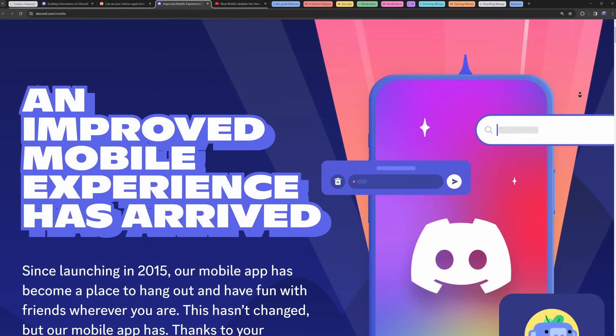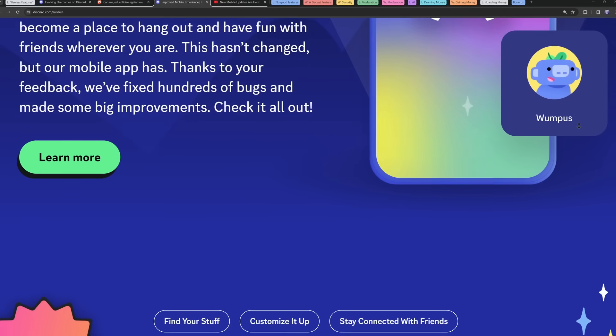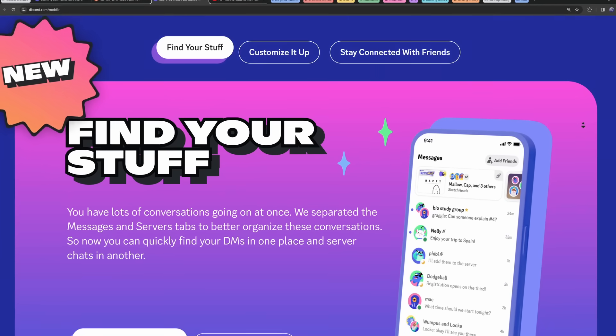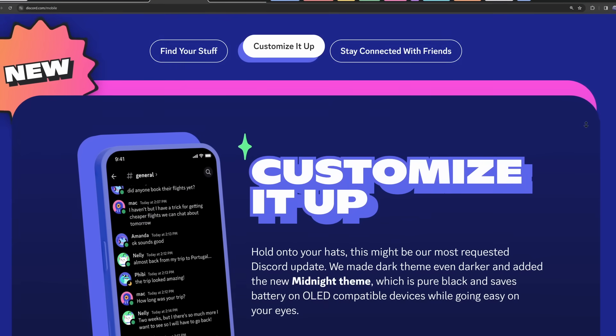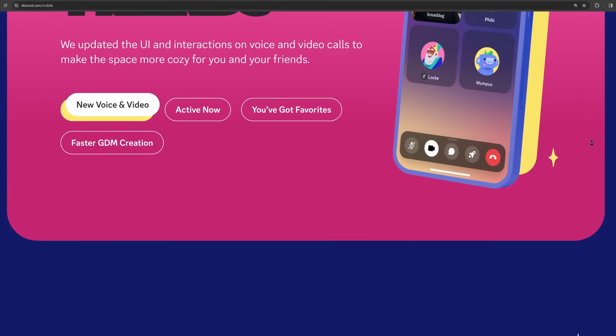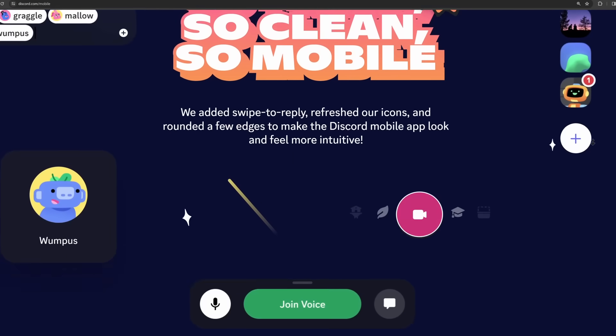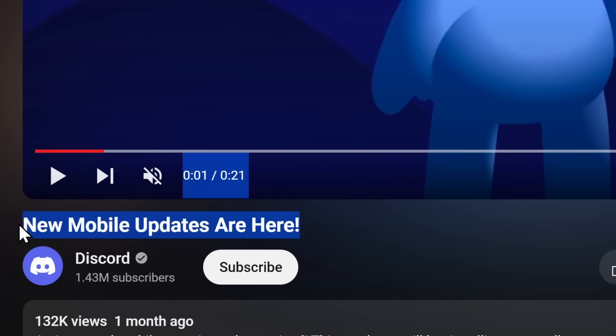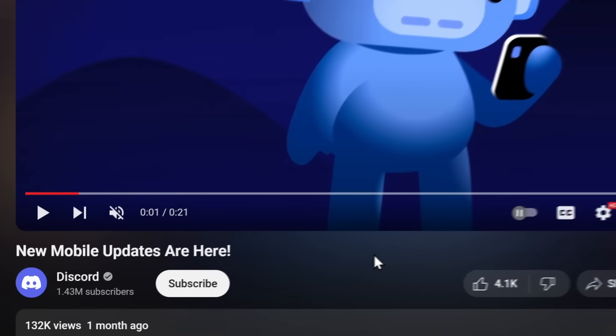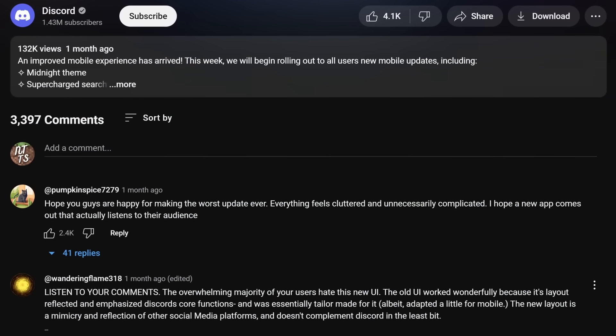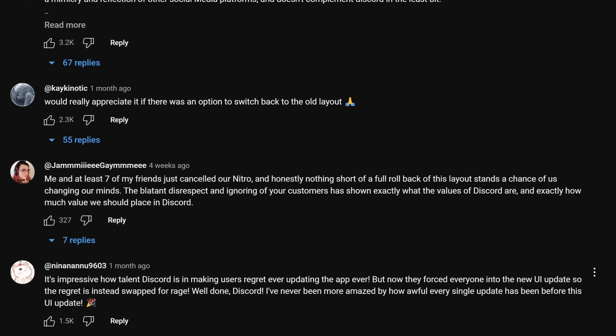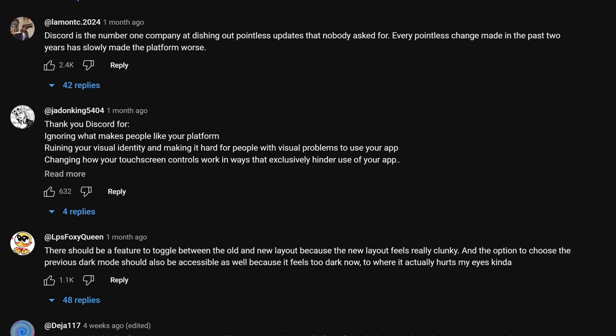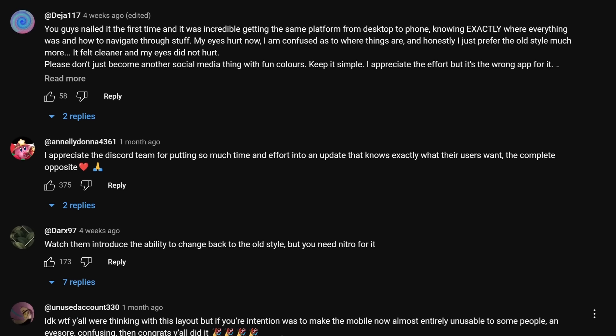But I want to make it clear that Discord labeled this update as the bee's knees, the newest generation of Discord. And when in reality, it was actually you being a beta tester for an app that barely worked. And they made massive amounts of blog posts just trying to advertise this. And they even made a YouTube video that the new mobile updates are here. As if it's a really big announcement. And here's the thing. People hated this update. In fact, don't even take my word for it.